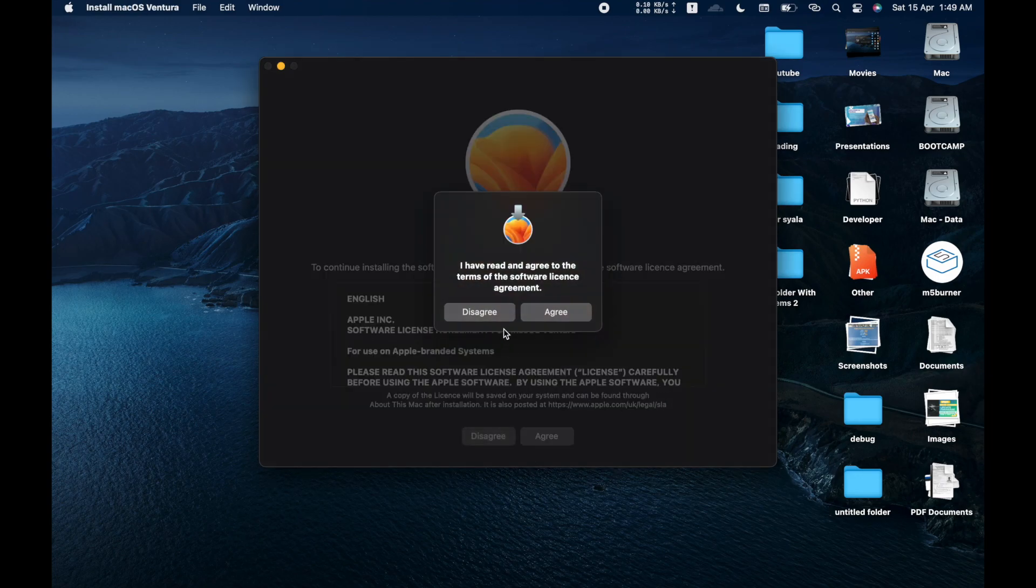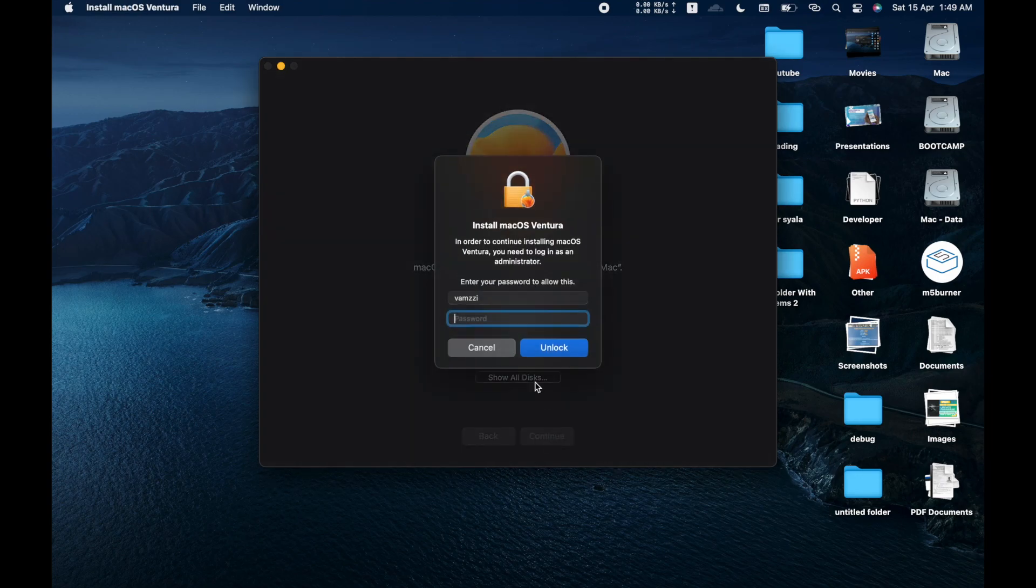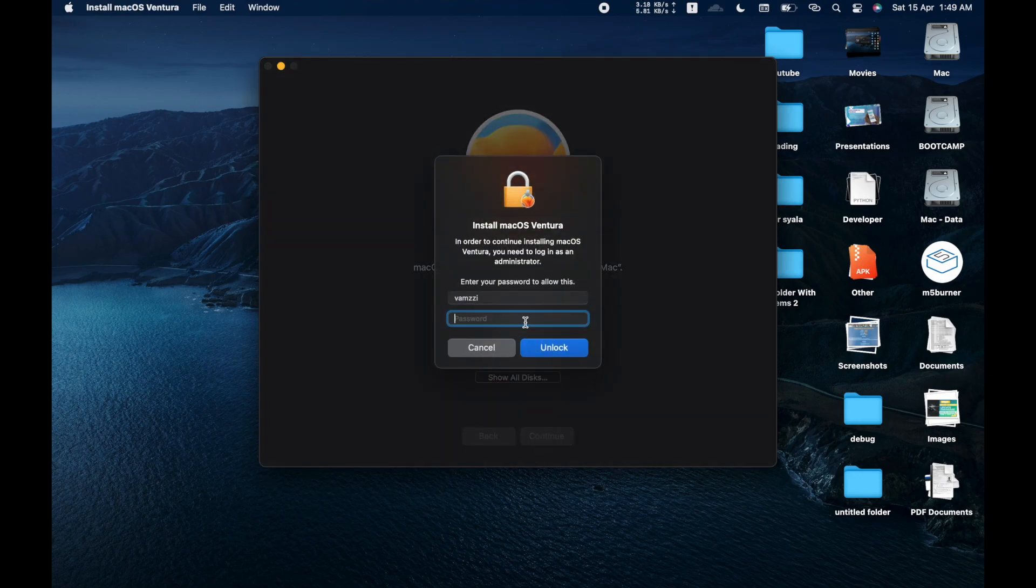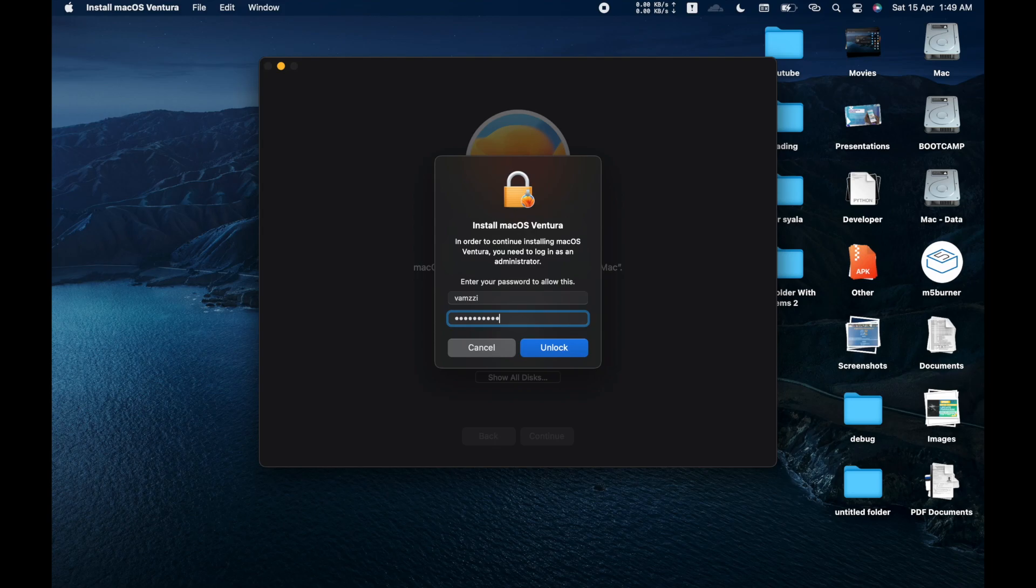Once the OS is downloaded, let's continue the process by following the on-screen instructions. Just install the OS.